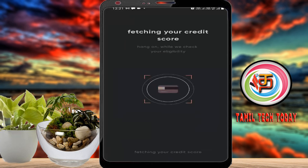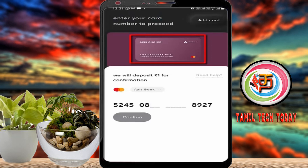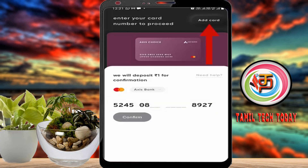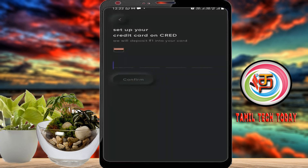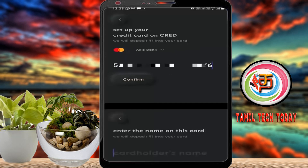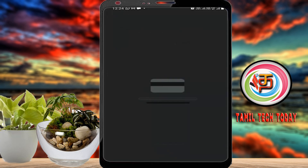On the page you can enter your credit card's first and last four numbers. Type in the balance number, confirm, and click add card. Then enter the name on the card, type and confirm the name, and click on the next page to activate now.